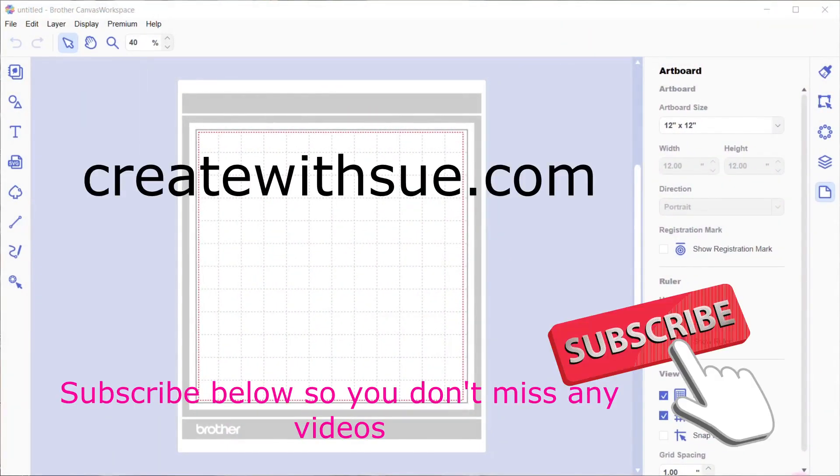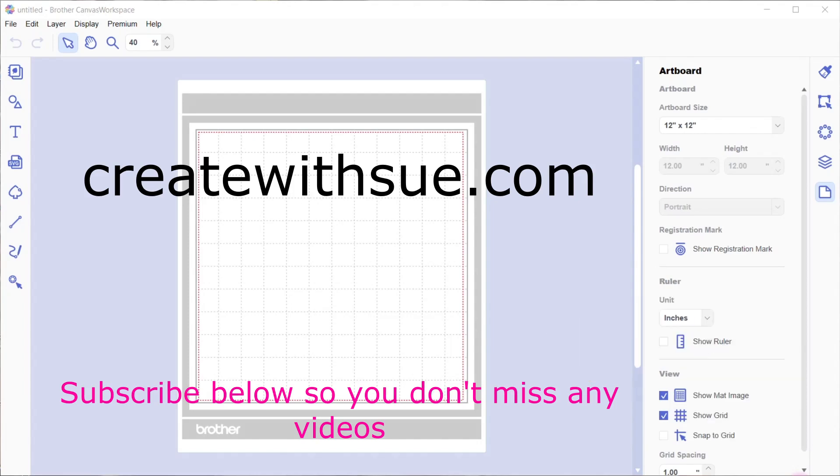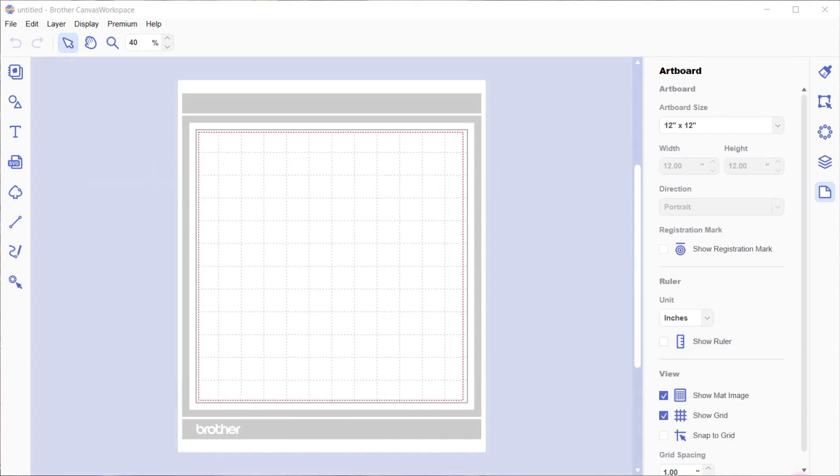Welcome, my name is Sue from createwithsue.com. Thank you for joining me today. We're going to use the offset feature to create some personalized lettering. I'm going to make them quite big in A4 format, but you can make them any size you want. The instructions really are the same whatever size you make them.